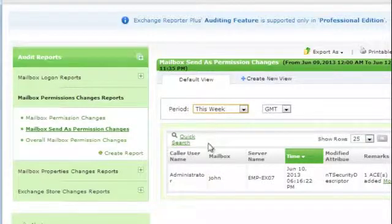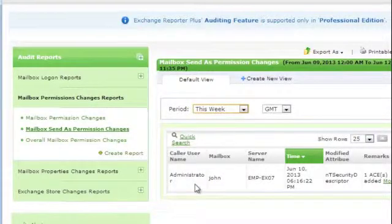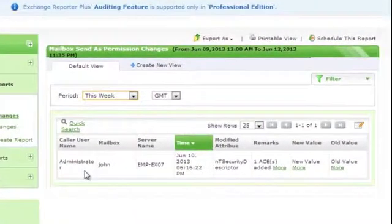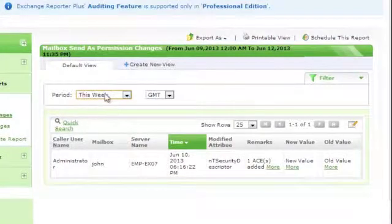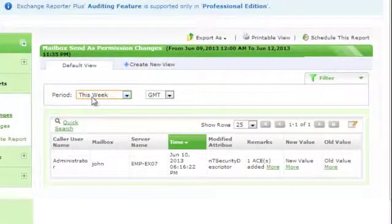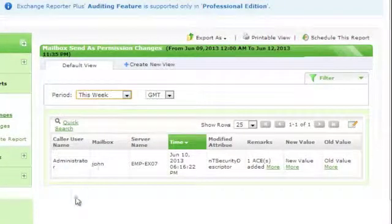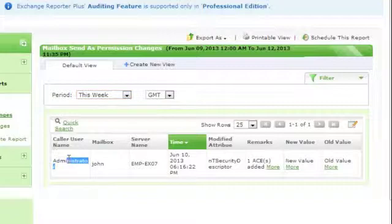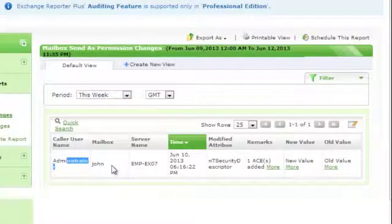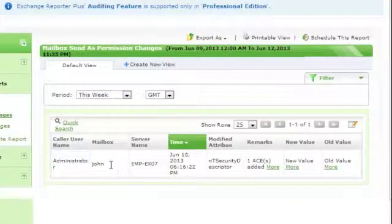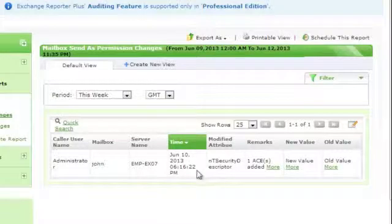With this report, I get details on all the send as permission changes within the selected time period. In this report, the user named Administrator has changed permissions associated with the mailbox named John. The associated timestamp information is also listed.